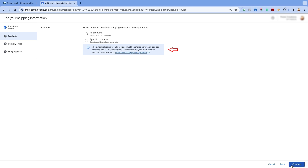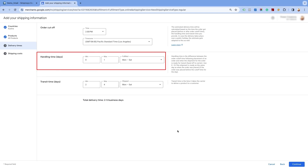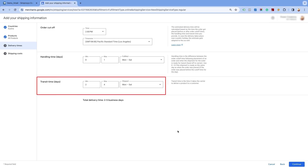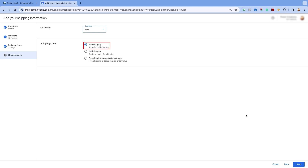Remember to tag your products with shipping labels to use this option. First, we will create the shipping settings for all products and then we will create the shipping settings for specific products. Select all products option and click on Continue. Enter the order cut-off time as per your time zone and the duration and business days for the products to be shipped from the warehouse. Also, enter the number of business days during which the product will remain in transit and get delivered to the customers. Click on Continue. Please ensure that your primary target market's currency is selected in the currency section. Now, select the first option of free shipping in the Shipping Costs section. Then, click on Save.